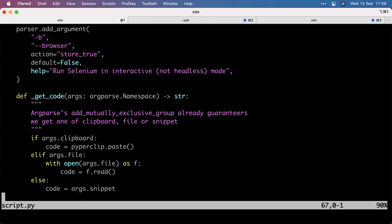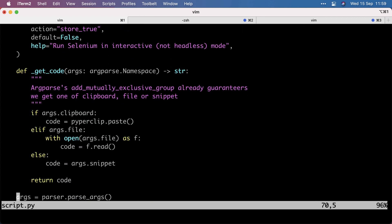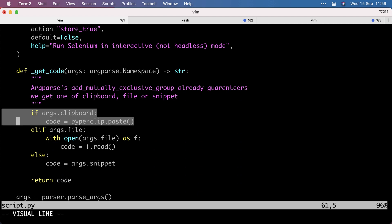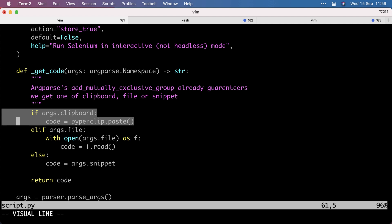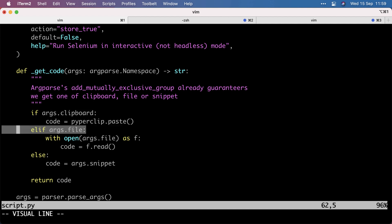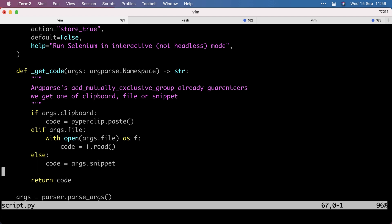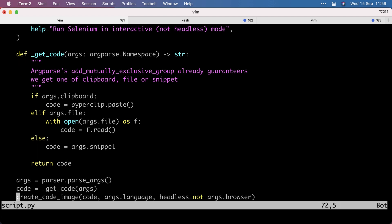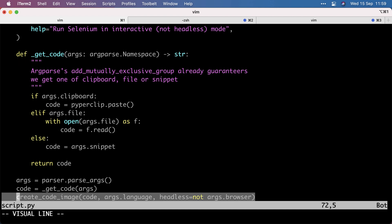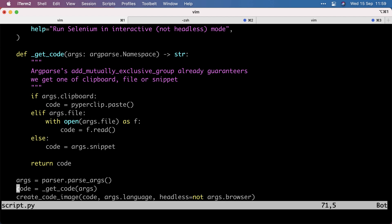Then I have a little bit of code to get the code depending on the different options. So from clipboard, we use PiperClip to get it from the clipboard. If we give it a file, we open the file and read the contents. And if it's code, it's literally the code in args.snippet. Then we parse the arguments, get the code, and then we create the code image with the code for the language and headless or no. And that's all there is. That's 72 lines of code doing something pretty useful.